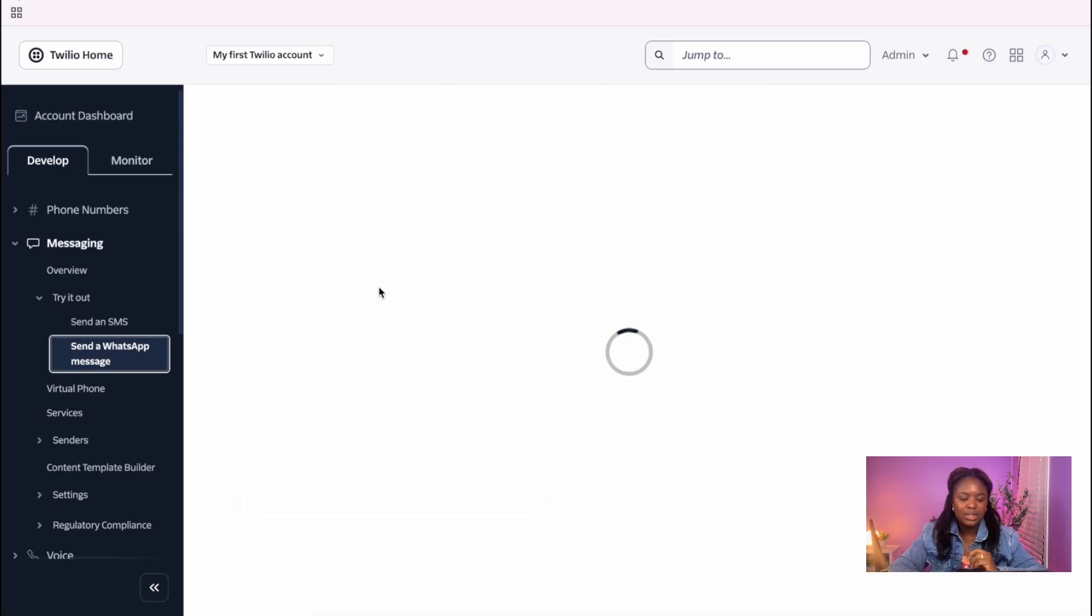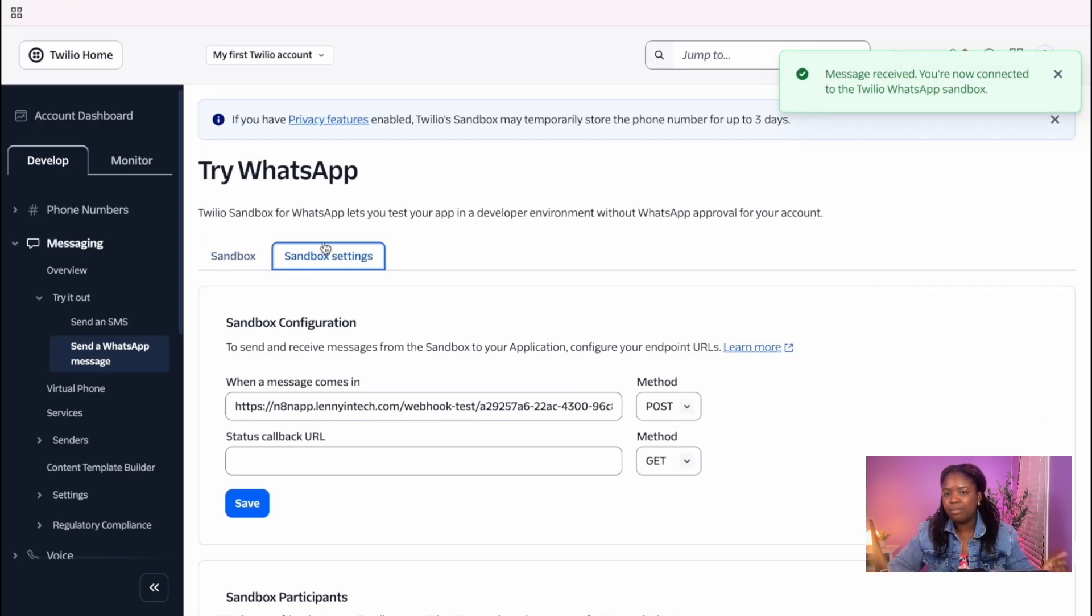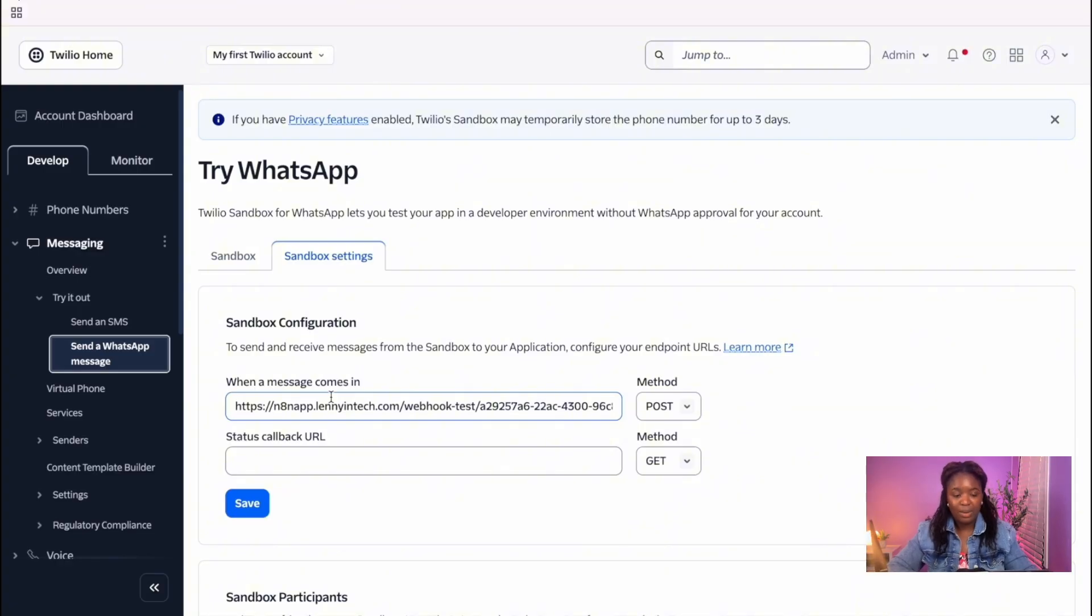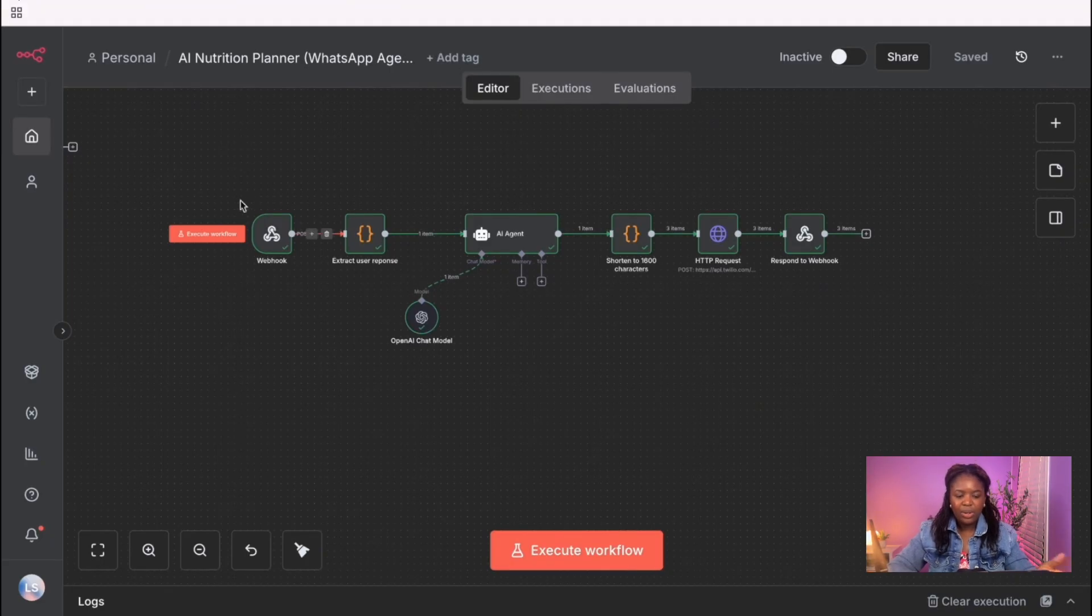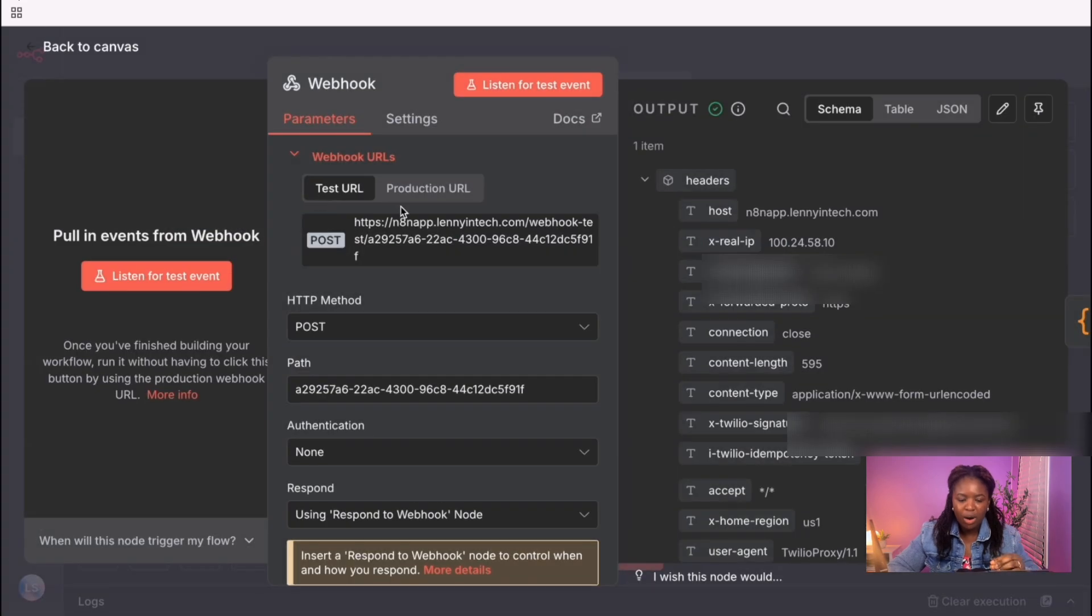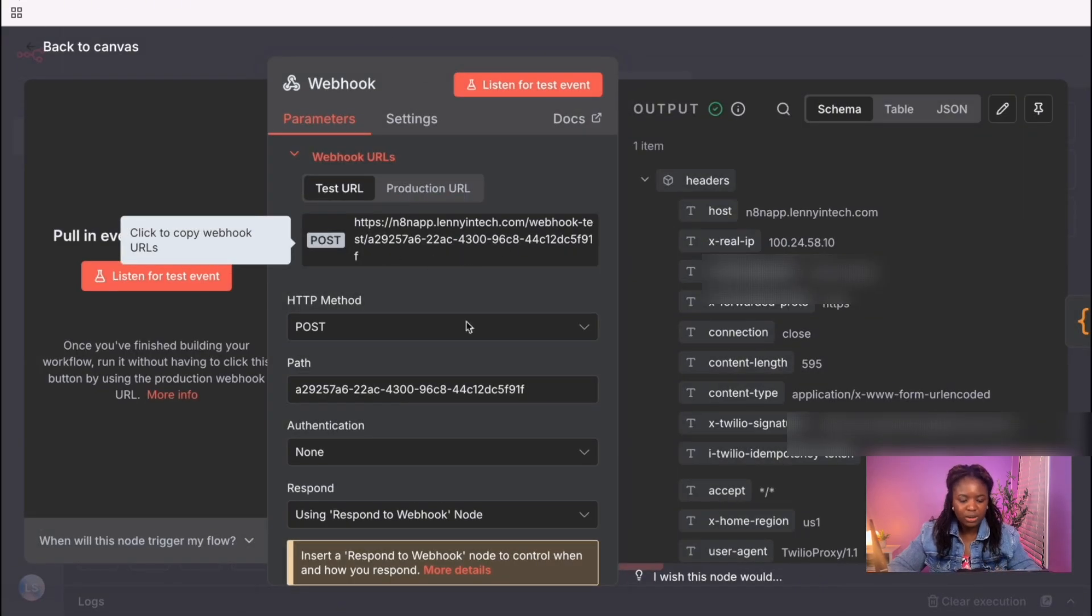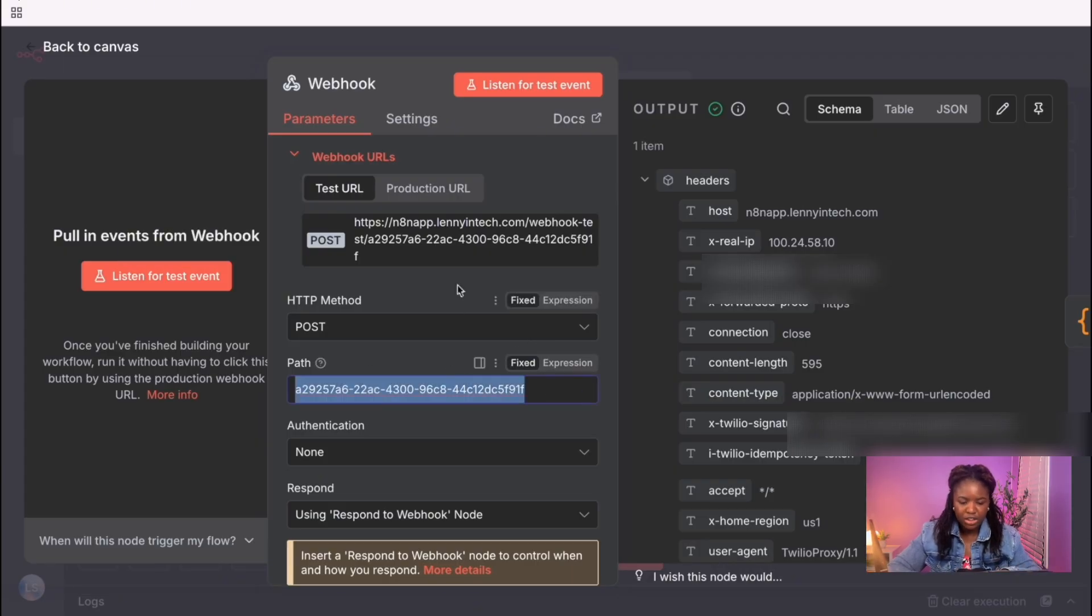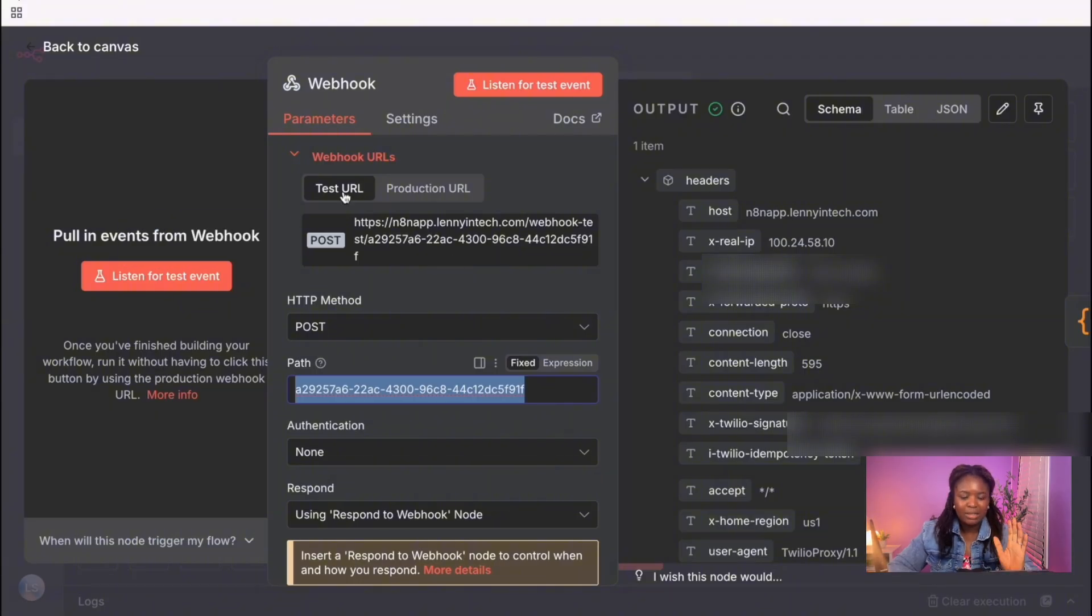So once you click on send a WhatsApp message, the next step is to click on the sandbox settings. And in here, you're going to be entering your webhook URL from N8N. So let's move over to N8N. Now in N8N, this is the setup I have. And like I mentioned, we are starting with a webhook node. So basically the URL you need for Twilio is the URL you see in here. And you can customize this URL to mean anything. And you can just change the path, and you'd see that the URL would also change in here.